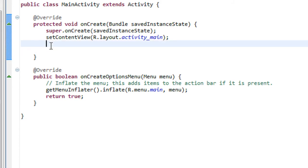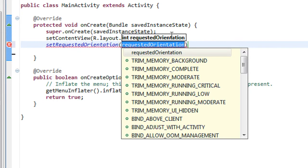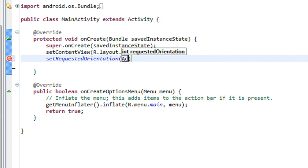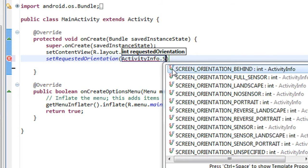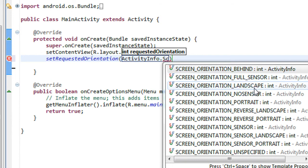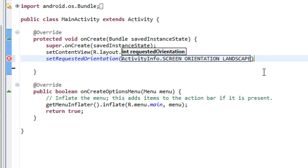I am going to set the orientation of this application to be only available in landscape. I will use the method called setRequestedOrientation and pass the argument ActivityInfo.SCREEN_ORIENTATION. If you want to make your orientation only available in landscape, choose the landscape option. If you want portrait, use the portrait option. Here I am setting it to screen orientation landscape.